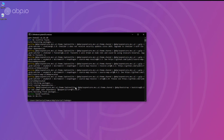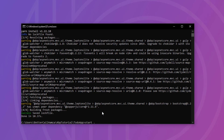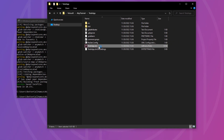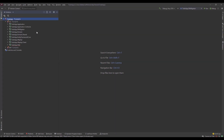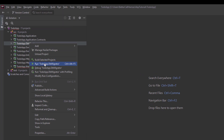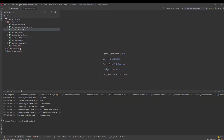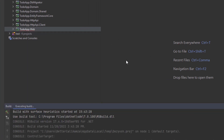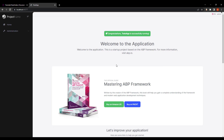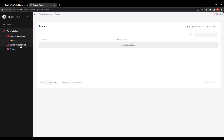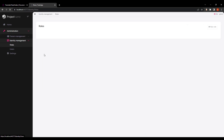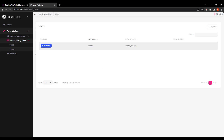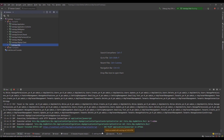Now that it's done, I'm going to go to the directory and open the solution. Here's our solution with domain-driven design. Let's run the database migrator to create the database and seed the initial data, and then run our web project. Here is our web app — on the administration side you can create a new tenant, manage identity for users and roles, and we also have settings. Let's stop the solution and get to work.